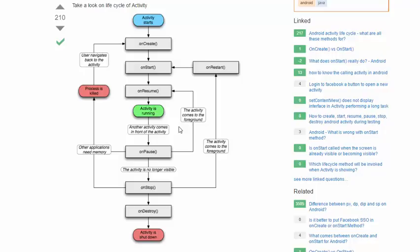Have you ever wondered what happens to an activity when the activity is pushed to the background, or if it's stopped altogether? We're going to describe some of these scenarios, and we're going to talk in particular about what functionality should go into each of these methods.